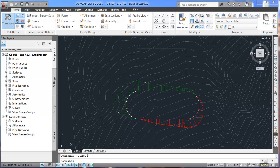In this tutorial we'll show you how to edit a grading as well as calculate the volume for grading cut and fill.